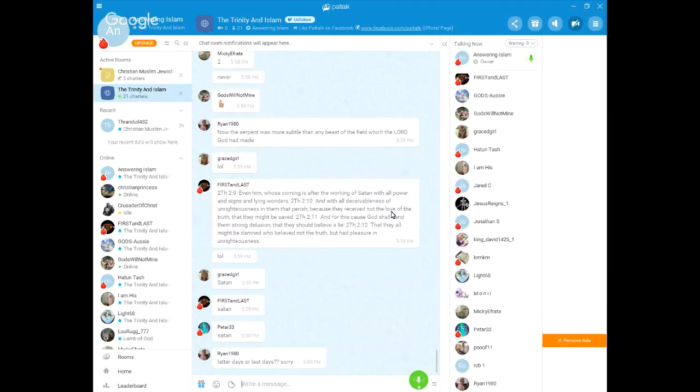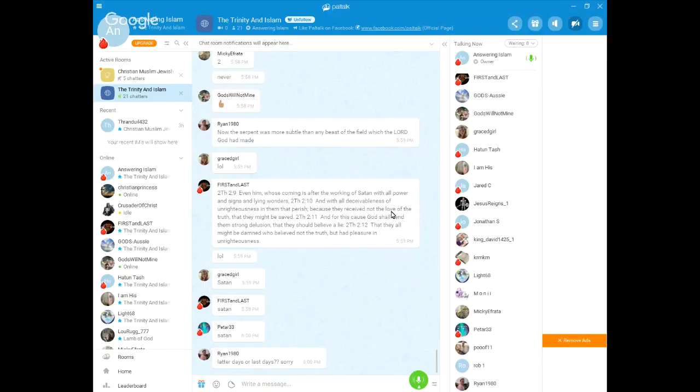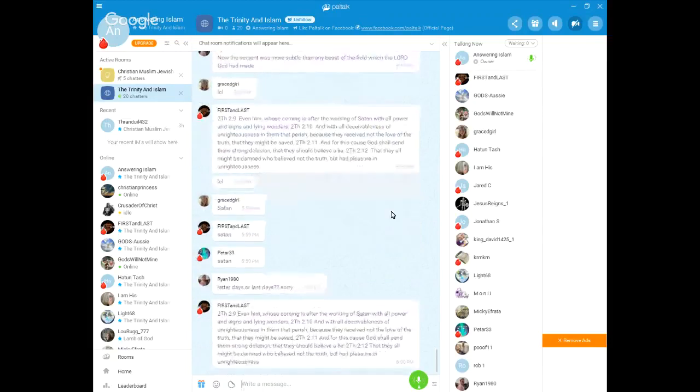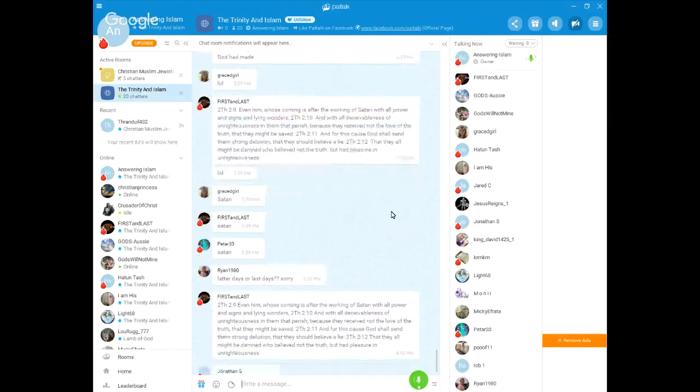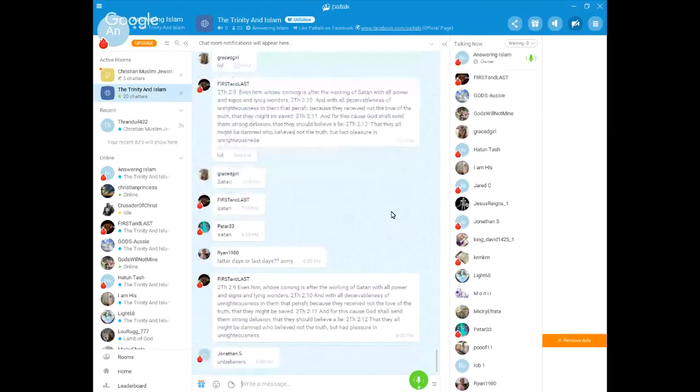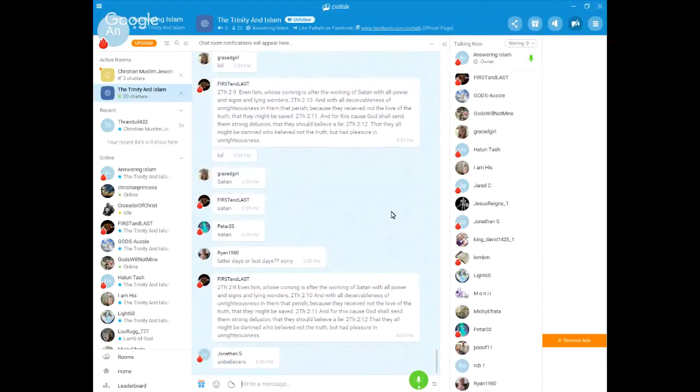that convince them that the man of lawlessness is truly God and worthy of their worship and allegiance? Who's perishing? Who's falling for these lies? Those who, through their unrighteousness, suppress the truth, who love wickedness and deceit more than they love the truth.